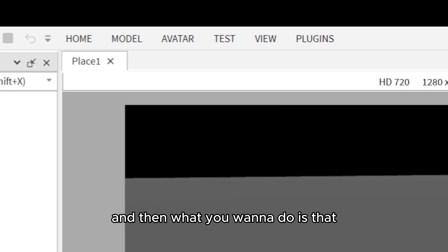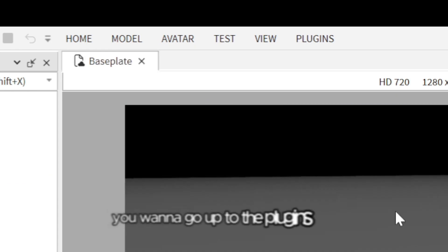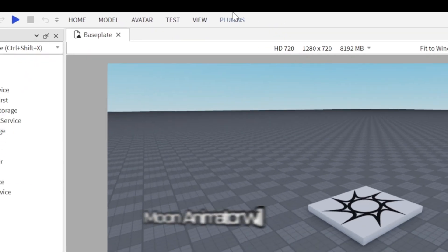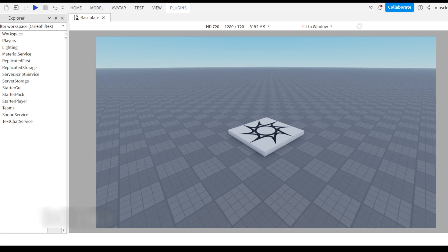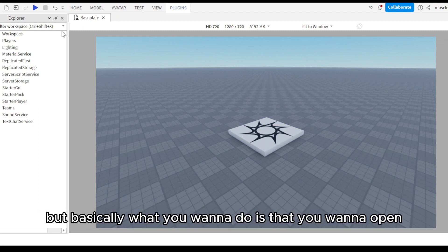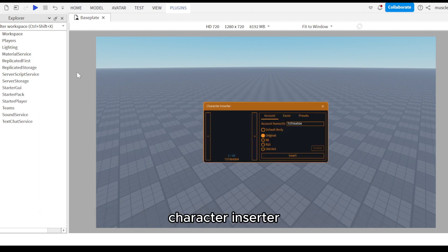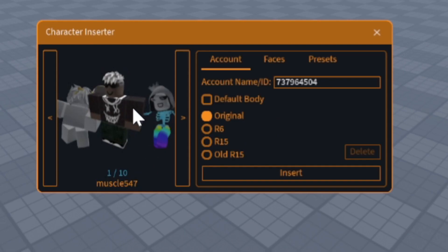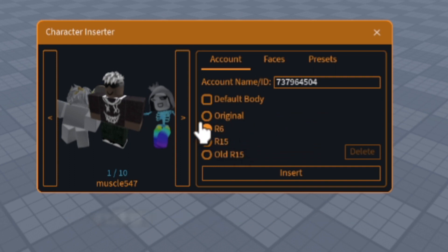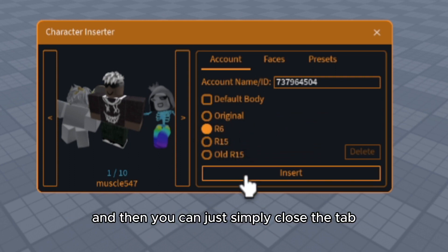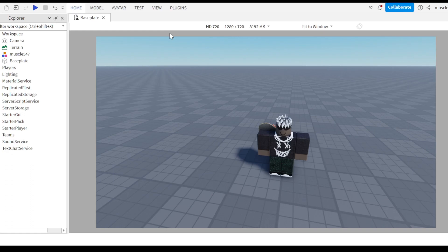Then you want to go up to the plugins tab. Moon Animator will show, but basically what you want to do is open character inserter, then click R6, then insert, and then you can simply close the tab.